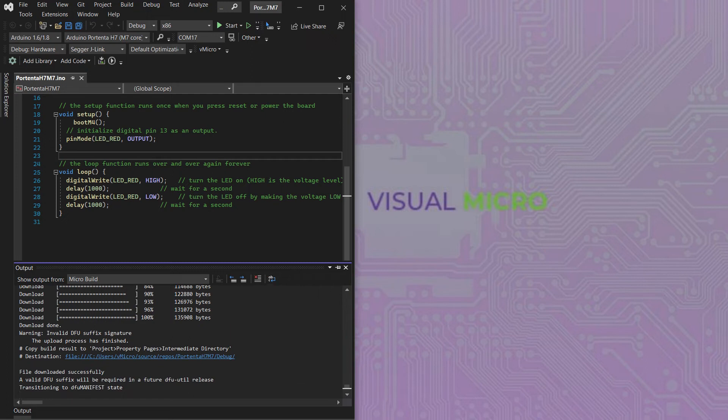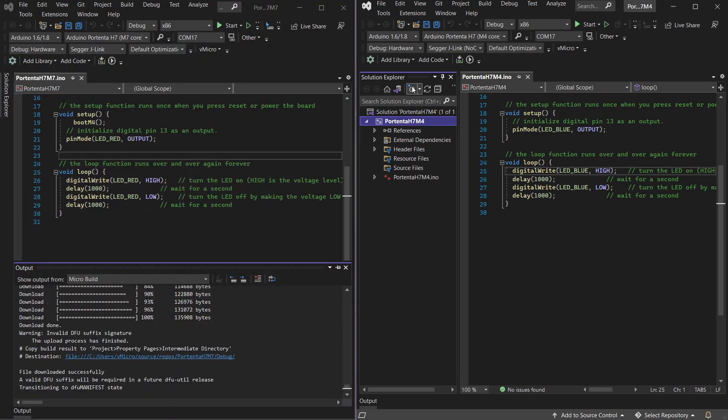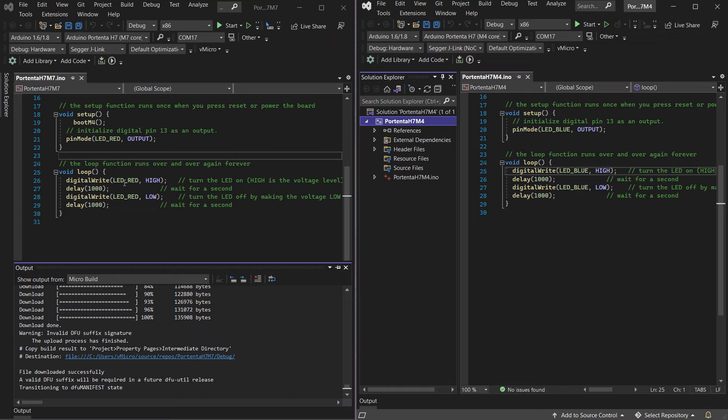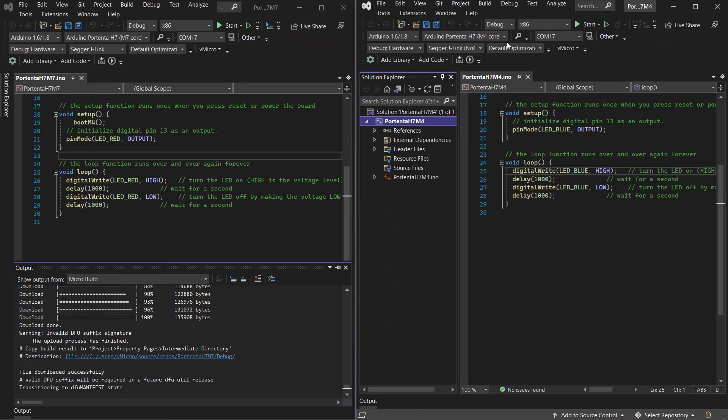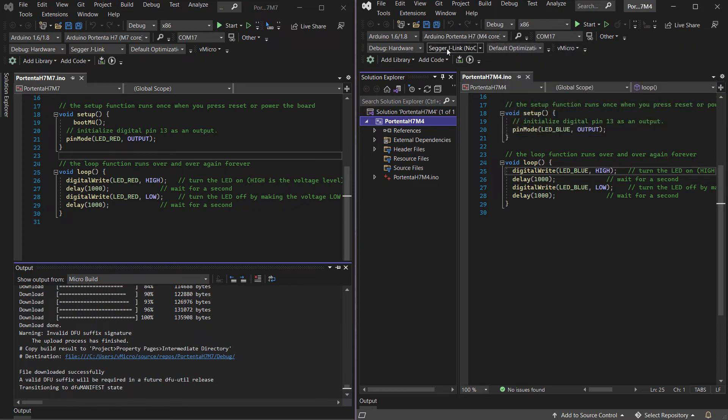Now we're going to need to open up our second sketch for the M4 core. So we've named our projects accordingly which is just going to flash the blue LED. We've kept this very simple and of course you're going to need to select the M4 core board and debug hardware.